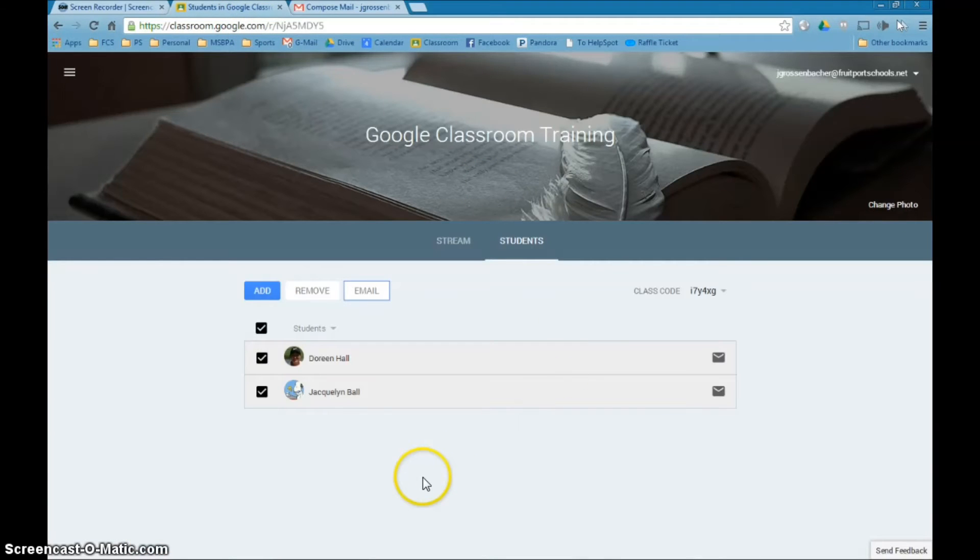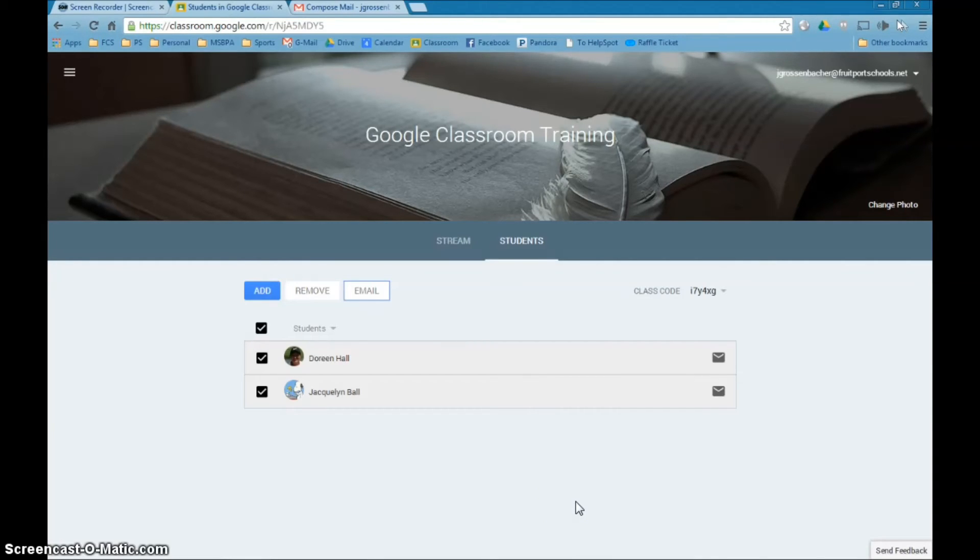So that's just an easy way to add students to the class and we will continue our training soon.